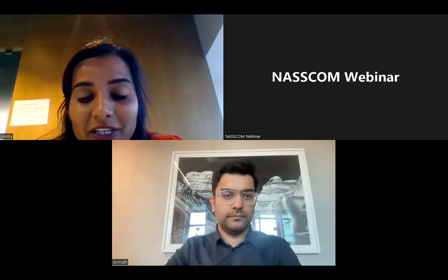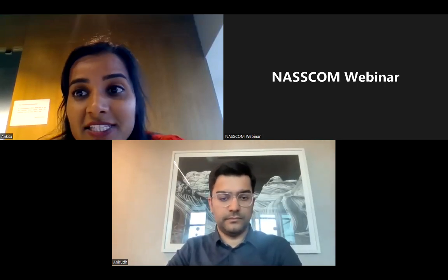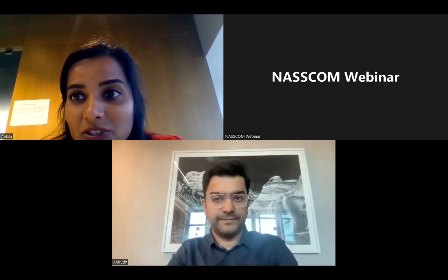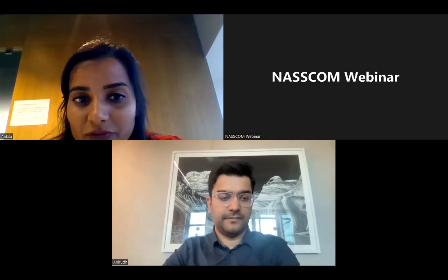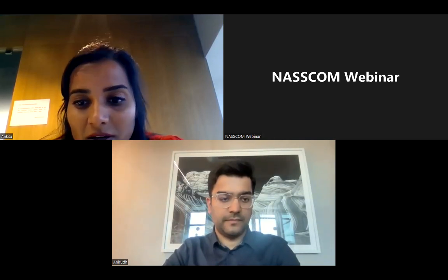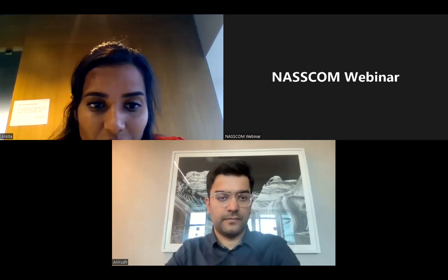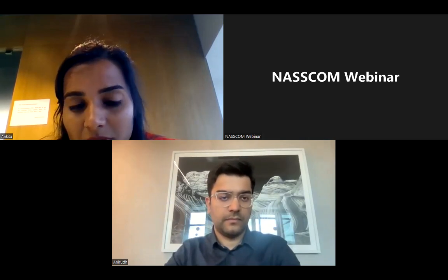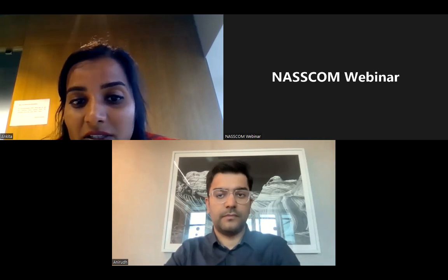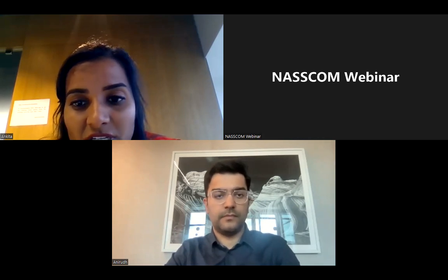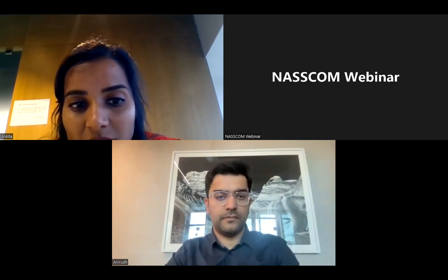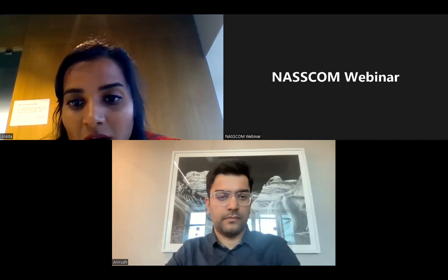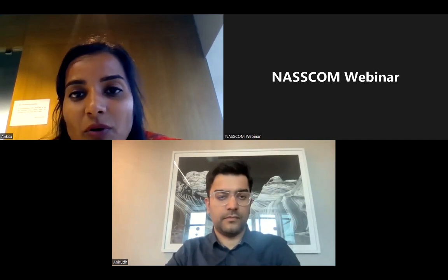Welcome to today's session on scaling from MVP to a full-fledged product. I welcome Anirudh Bharadwaj from Bricker Club, who is the Speaker of the Day. Anirudh Bharadwaj is the CTO from Bricker Club. He's a seasoned leader with 12 years of experience, passionate about building tech platforms and harnessing the power of technology, and helps in solving problems at scale.